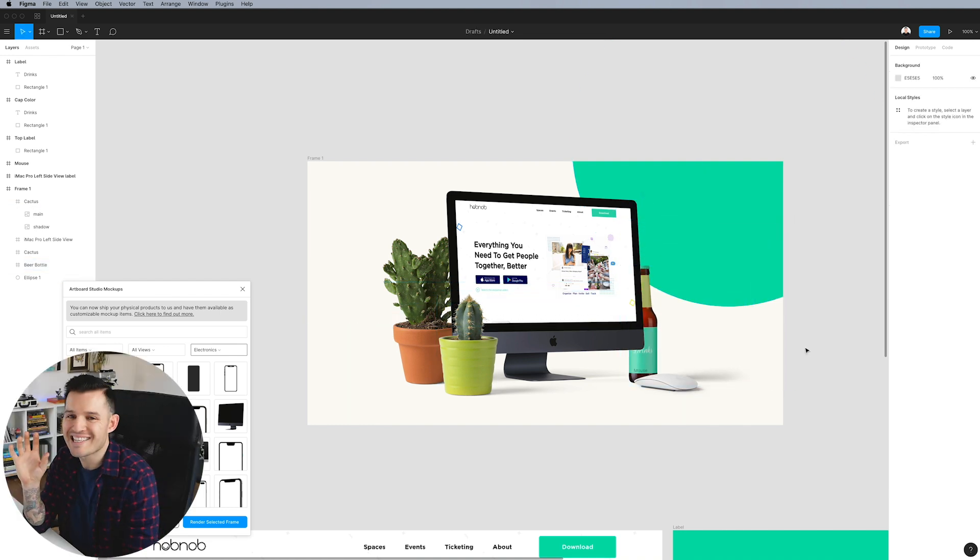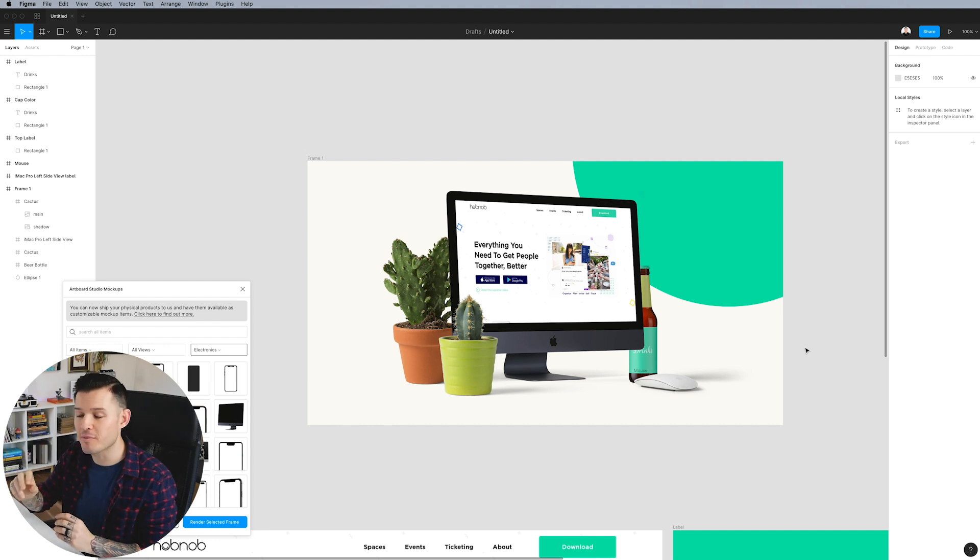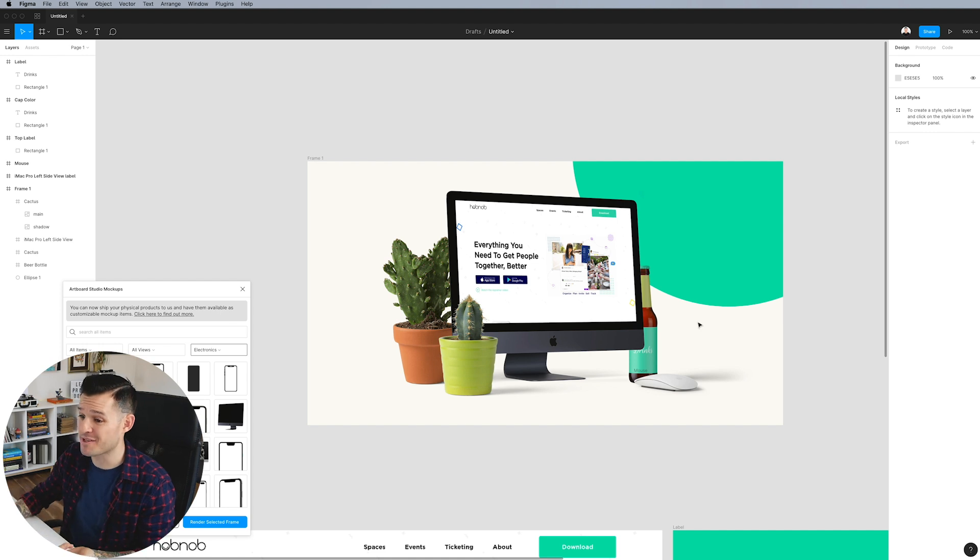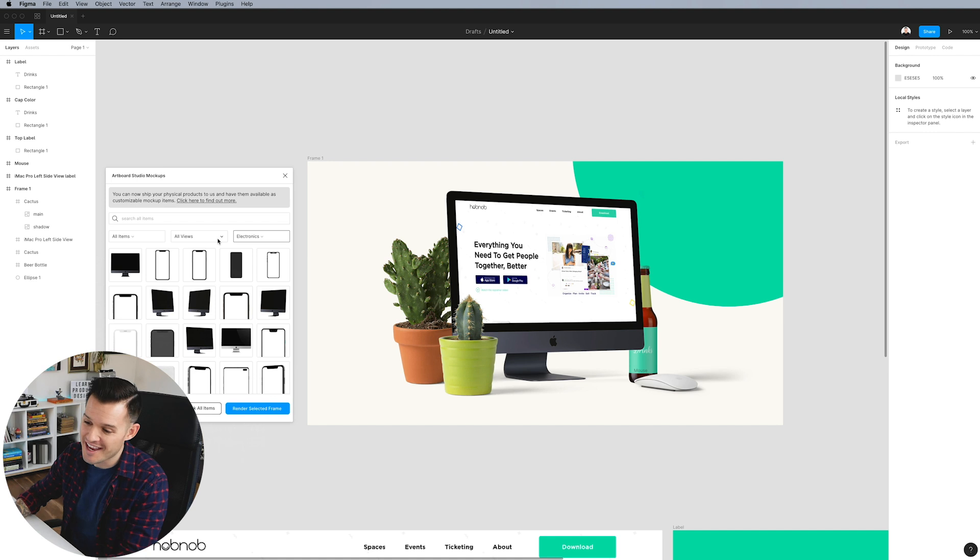So we just built a nice little scene directly inside of Figma using the elements from Artboard Studio, updating all of these elements on the fly. And it's just absolutely amazing.